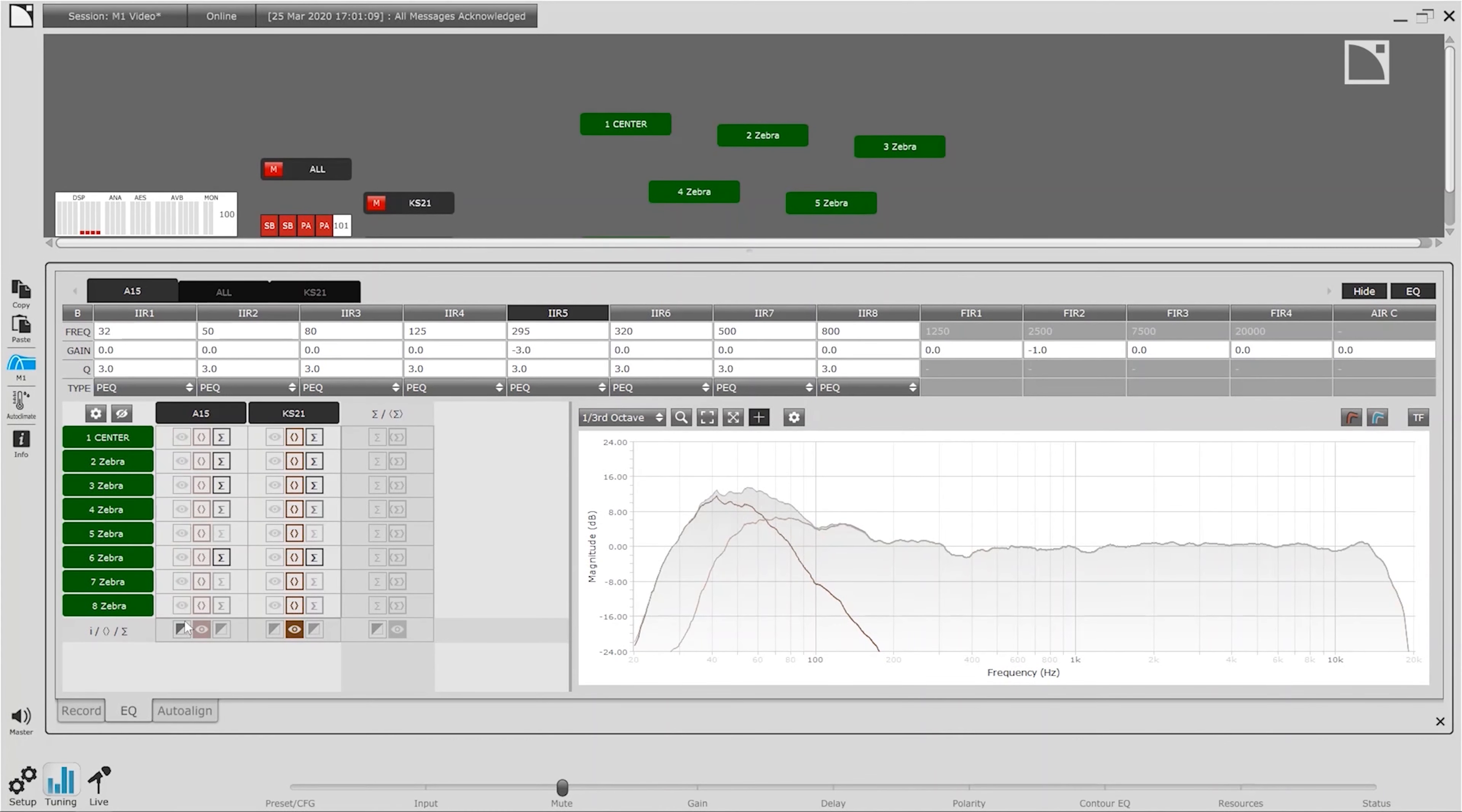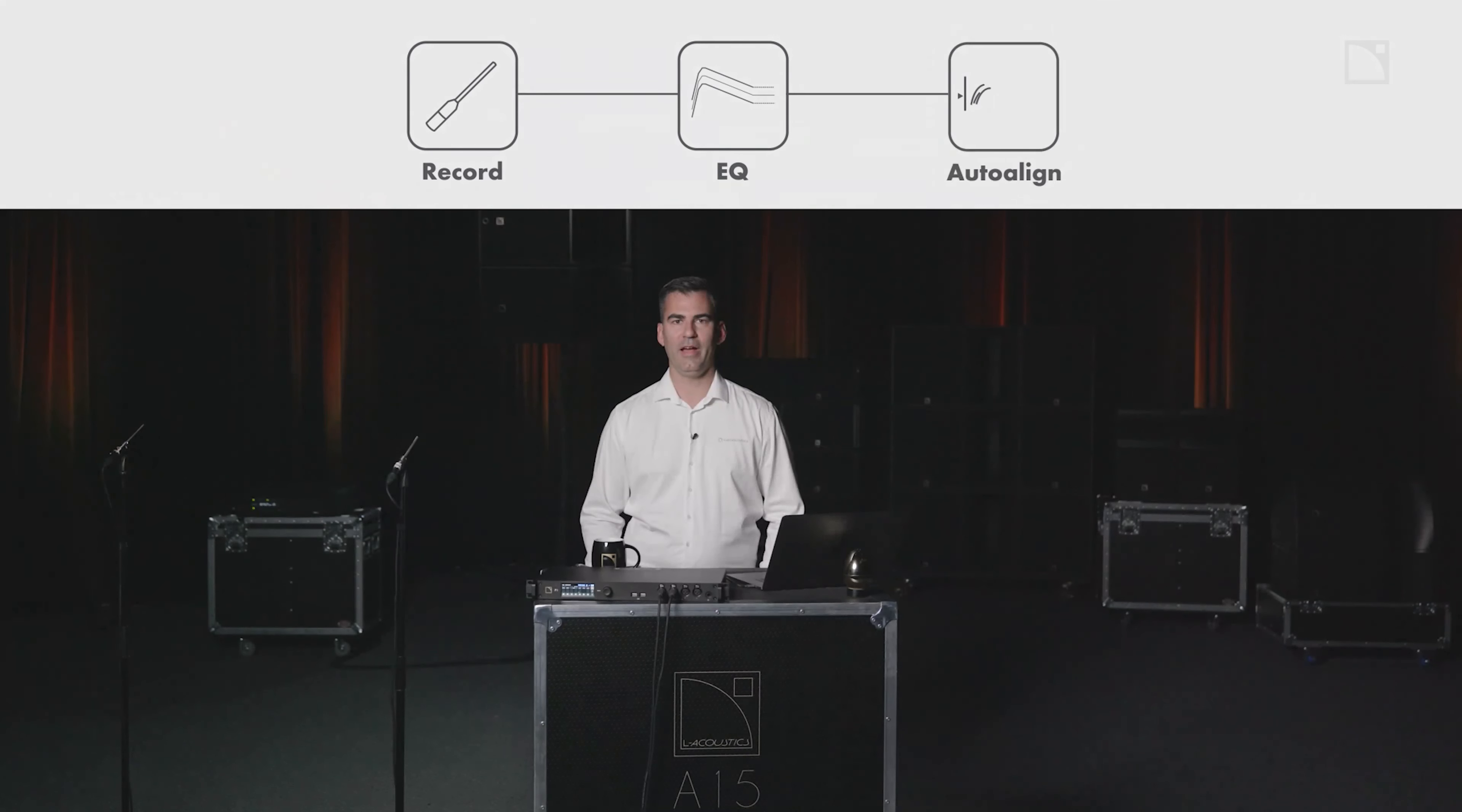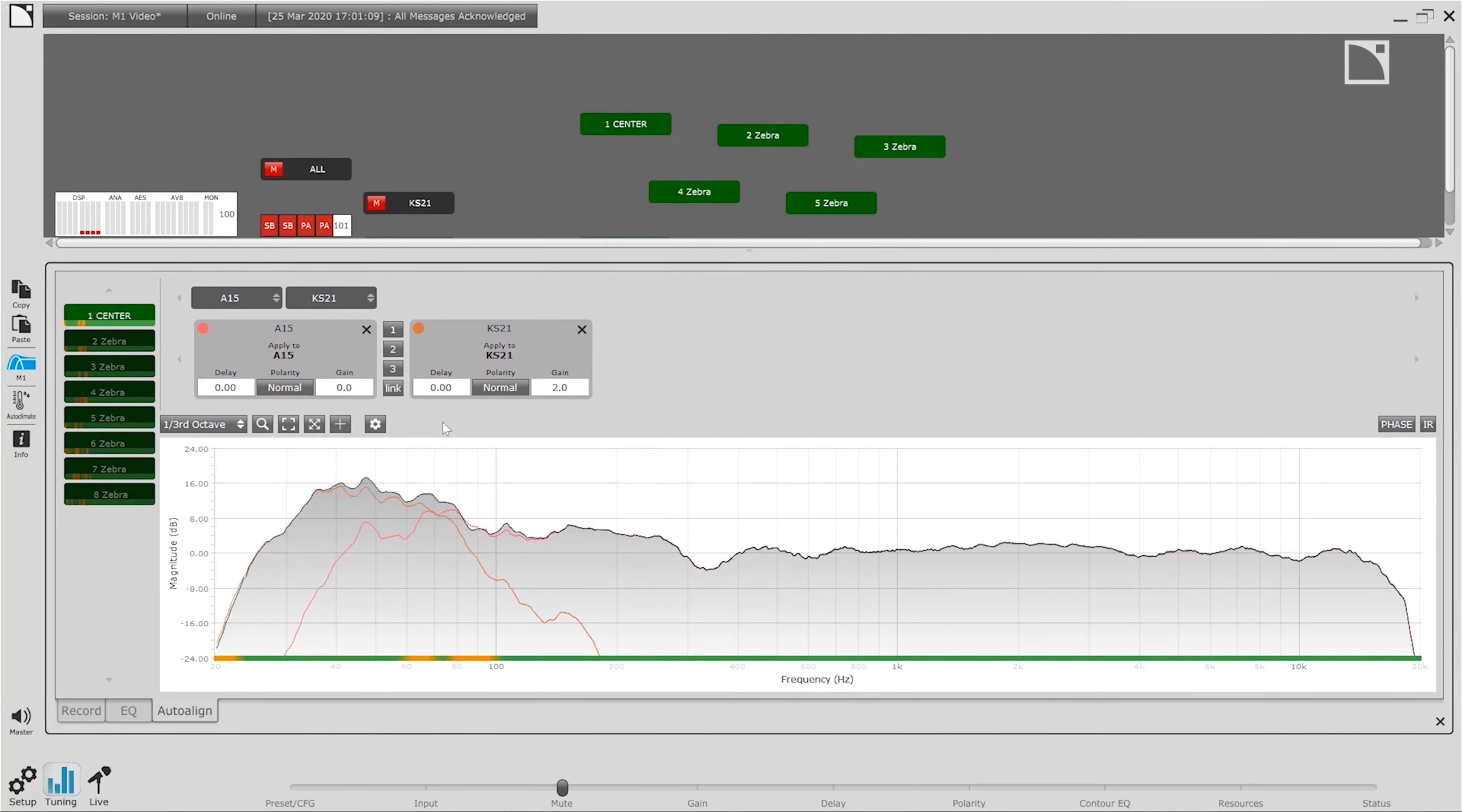M1 introduces the newest member of the Autosolver family, AutoAlign, to help users timeline multiple sources faster and better than ever before.